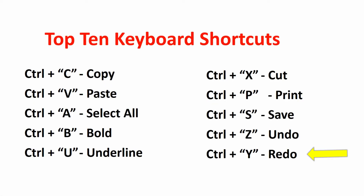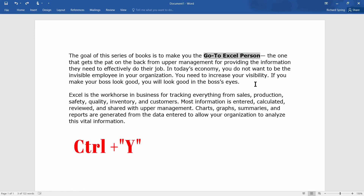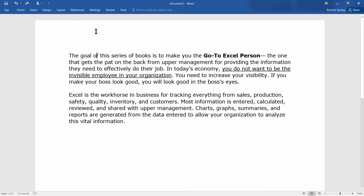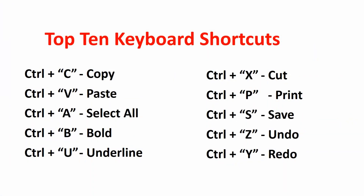If you decide you want to undo your undo, there is a redo: Ctrl+Y will redo your undo. And again Ctrl+Y — so you can go back and forth until you get dizzy, like I am! I hope this has helped you. These are the top 10 keyboard shortcuts I think will make your life a little easier.